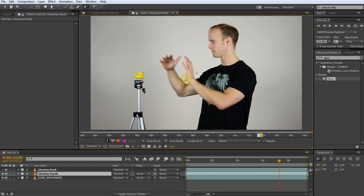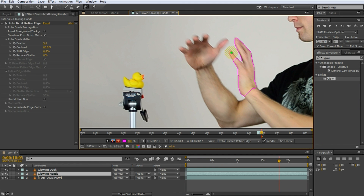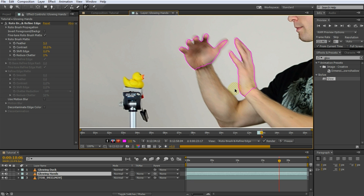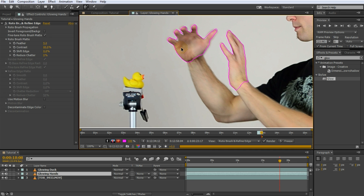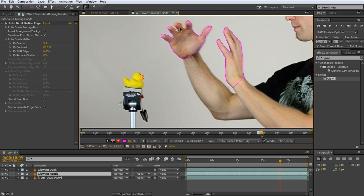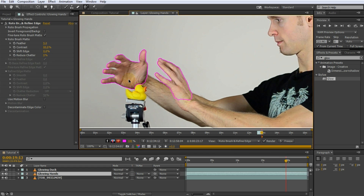Now zoom in on the elements you want to rotoscope — in my case that is my hands — and start painting over them. This will apply the Rotobrush effect to my hands and you will see a purple outline. This purple outline defines which areas will be cut out from the footage by the Rotobrush tool. Keep painting until all fingers are properly rotoscoped and you can see the purple outline around them. In order to remove areas that have been selected by the Rotobrush tool, you can paint with the eraser mode by simply holding down the Alt key. Once that's done, move forward one frame and repeat the process if required. The Rotobrush tool will do its best to follow the elements you are working on, but it usually requires a fair bit of manual intervention and guidance.